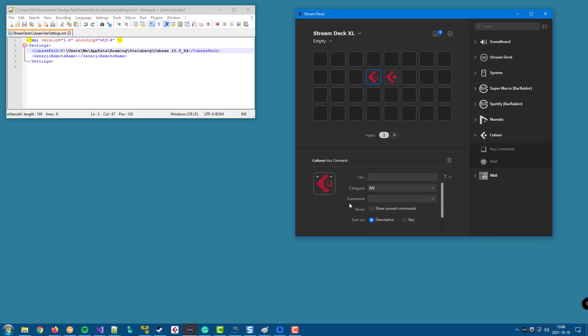One last but important thing to mention about this is that the DAW version that we configure in the user settings file only relates to from where the plugin should read its configuration of commands.